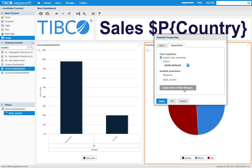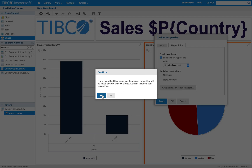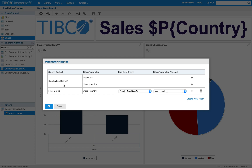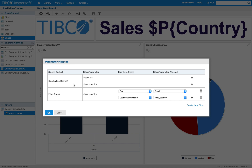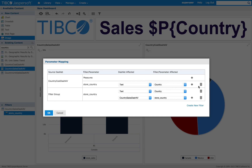Since the previous version of Jasper Server, I can now tie one of my dashlets to a parameter and pass it to other dashlets in my dashboard. I will be using my filter to control my sales dashlets as well as my text dashlets using the country parameter defined. The store country parameter will also control my text element, the dashlets, and the sales dashlets.